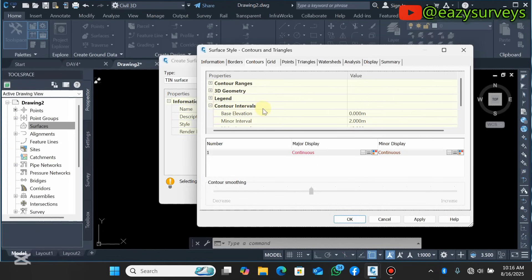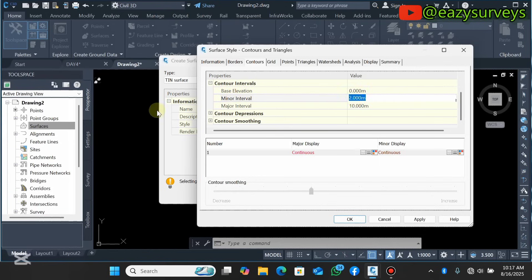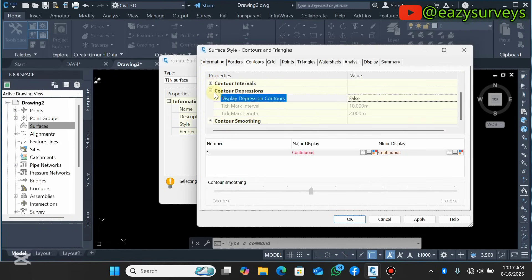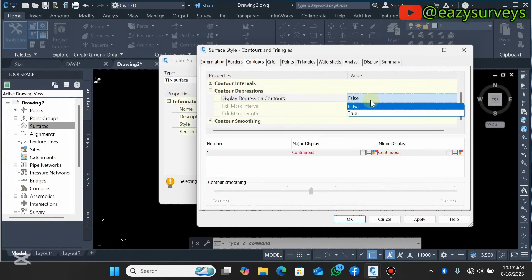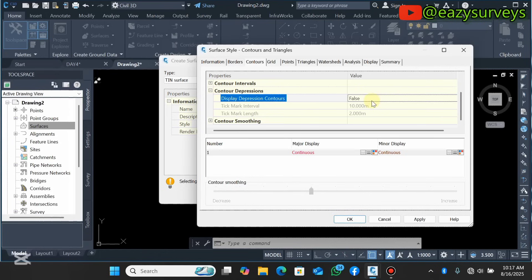Under Legend, there's not much to do. Contour Intervals is the important setting to take note of. You are expected to specify the minor interval and the major interval. Leave the base elevation at zero. For the minor interval, I would like it to be 0.5 — this gives the best representation of my site. For the major interval, I recommend 1. Set your minor and major intervals of interest, then close that.